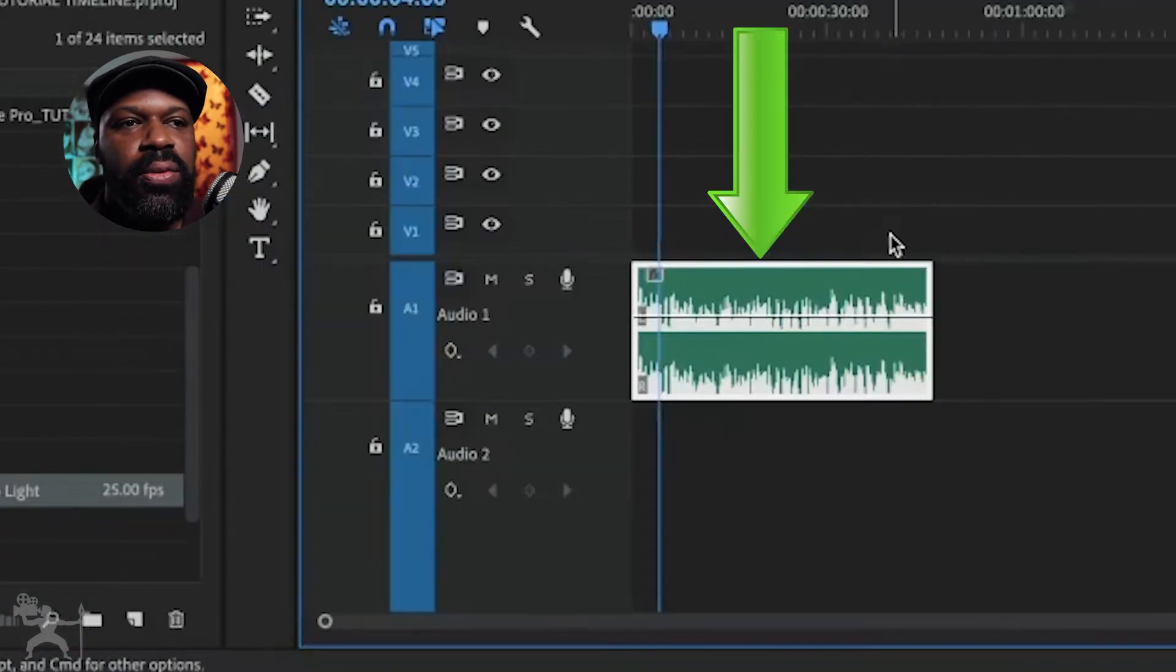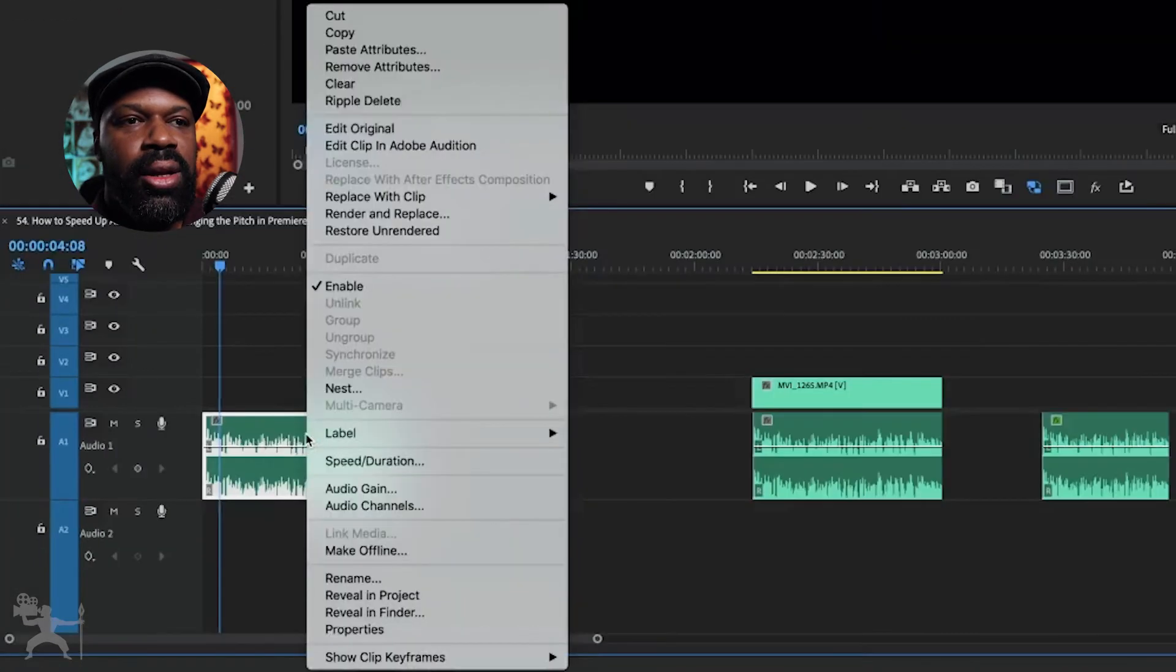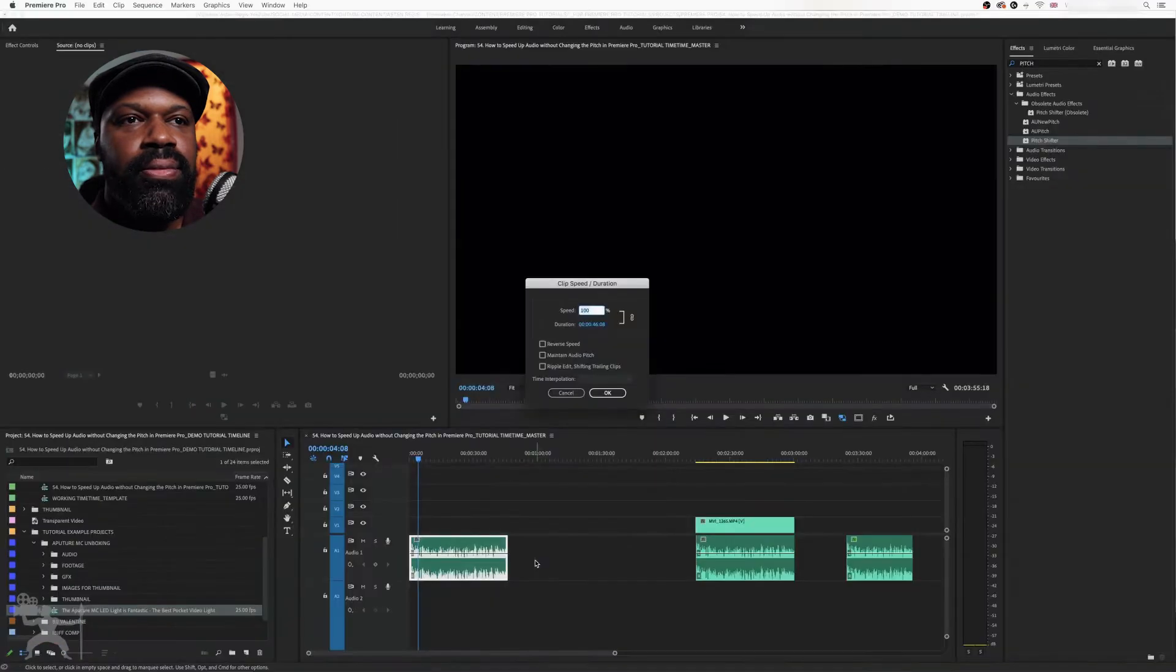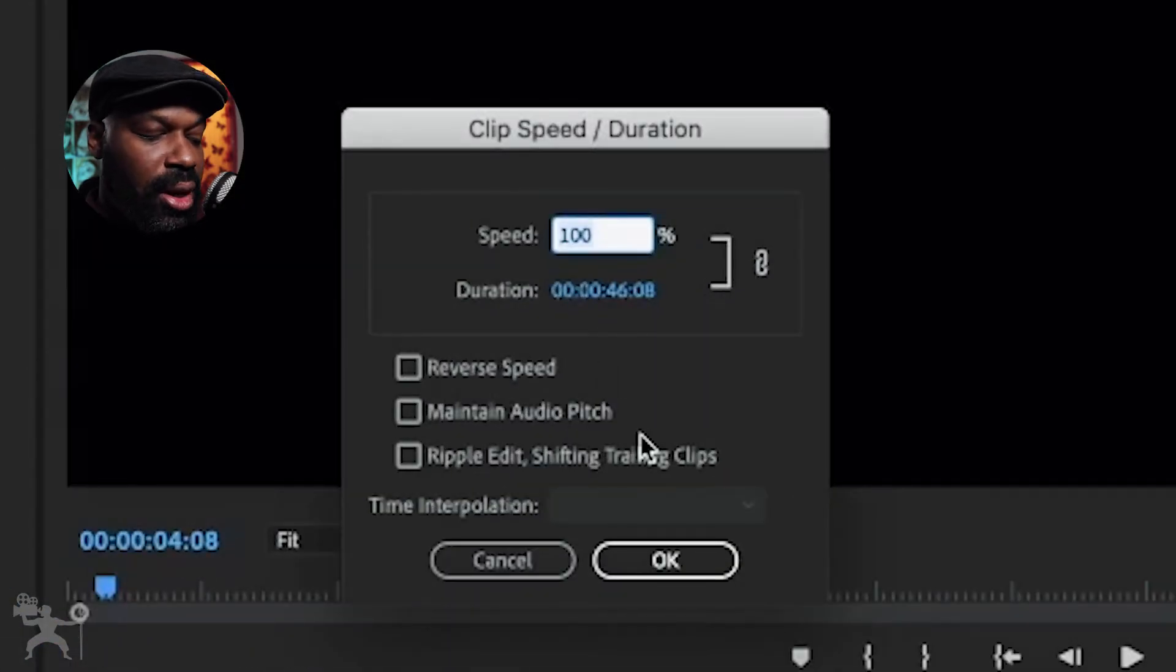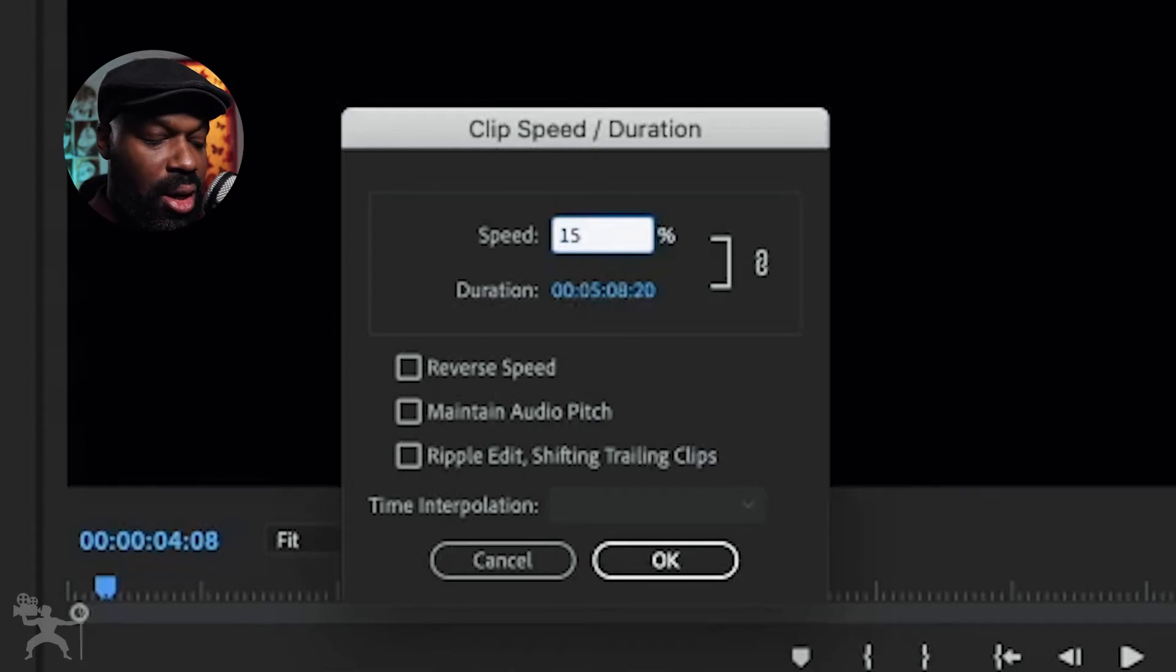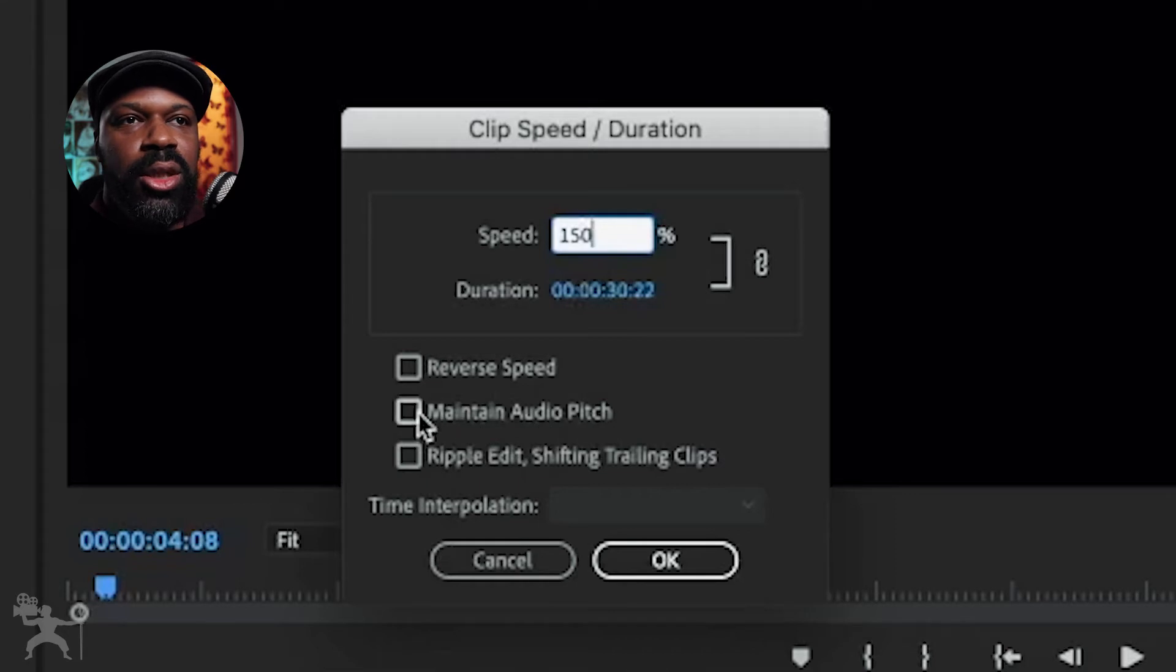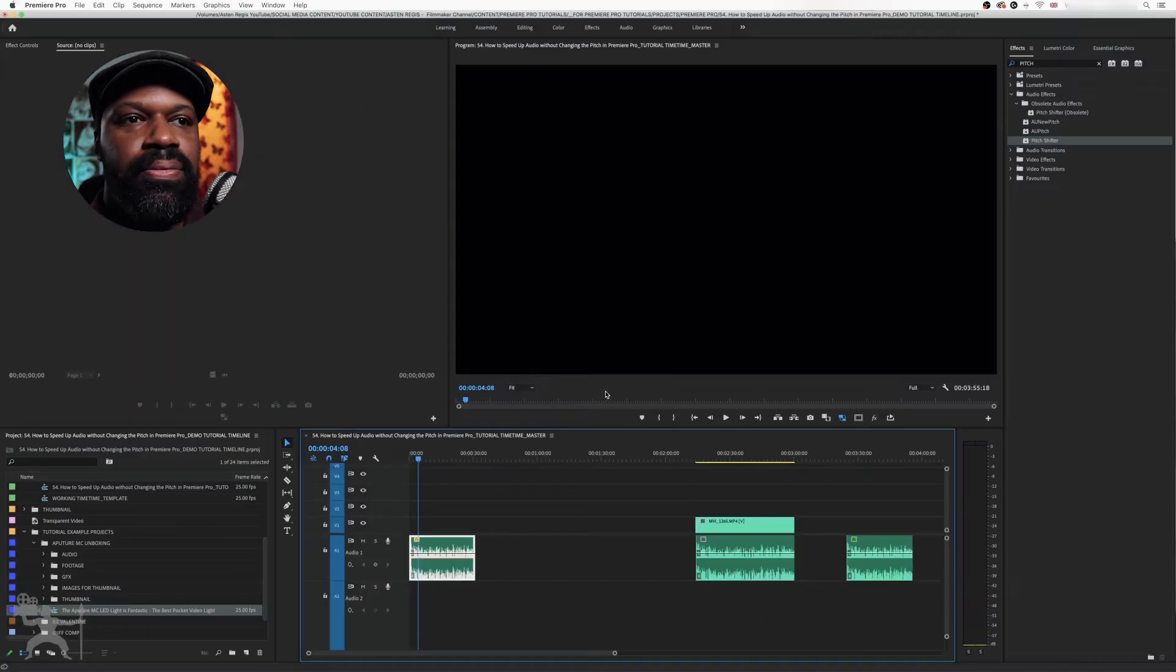Okay, so if we want to speed this up, we need to select the clip, right click, go to speed duration, and then change the speed percentage to your liking. So I'm going to change it to 150%. And then you go down to maintain audio pitch. So we'll click that. Press OK.